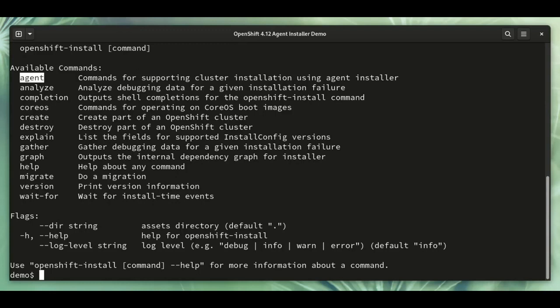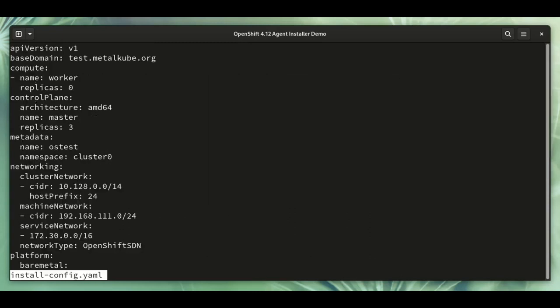Configuration is driven from the same install config files you would use with OpenShift installer for other installation methods. So this contains the definition for our cluster with all the information like the name, the number of workers, the number of control plane nodes.